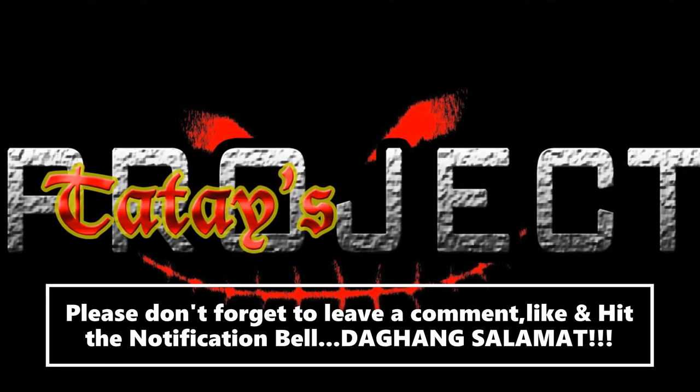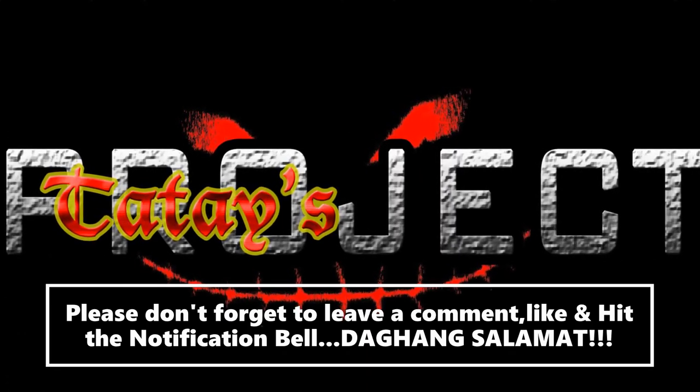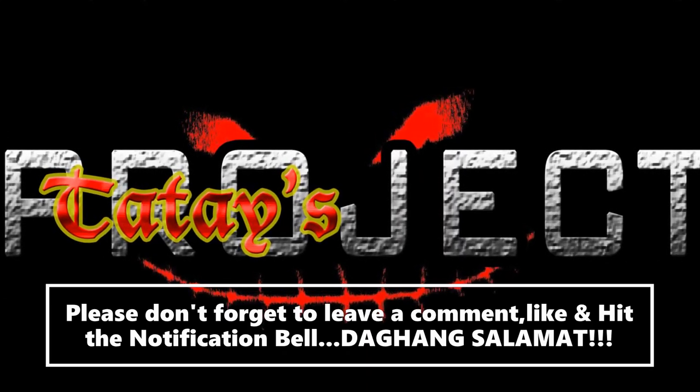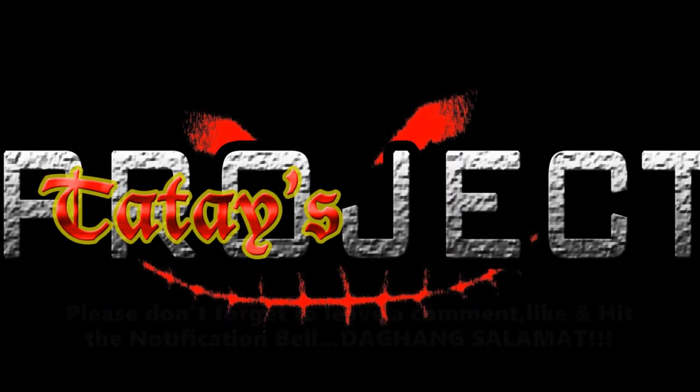Please don't forget to leave a comment, like, and hit the notification bell. Daghang salamat.